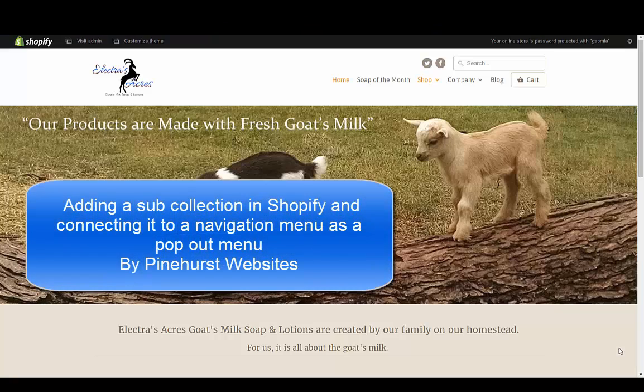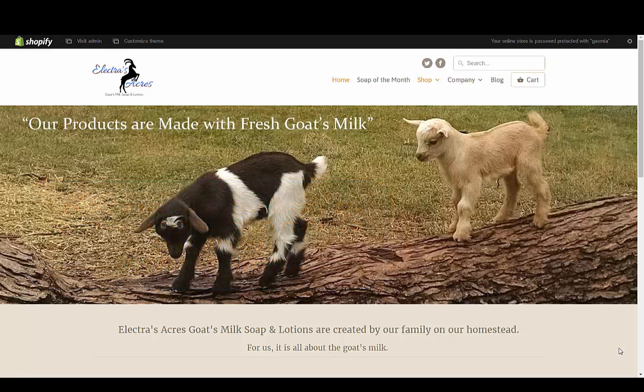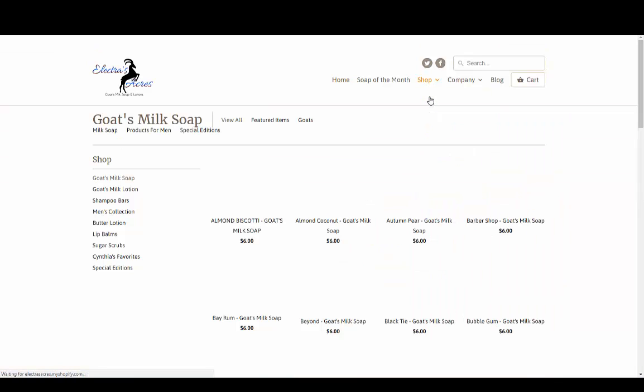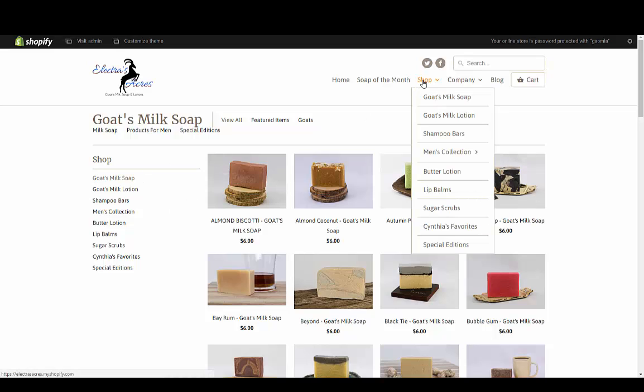This is Kevin King with Pinehurst Websites and this tutorial is going to be on creating a sub-collection and then creating a navigation menu. In this example, we've got a collection called goat's milk soap and we're going to break this down into sub-collections and then create some navigation menus.